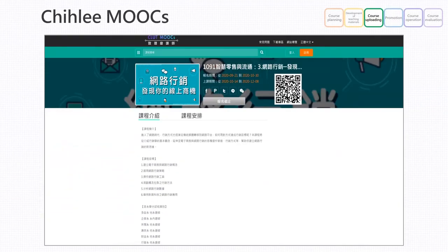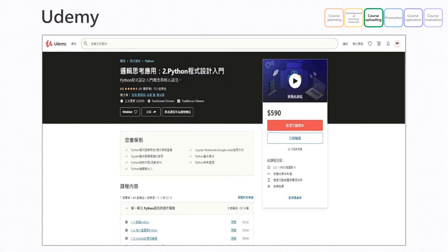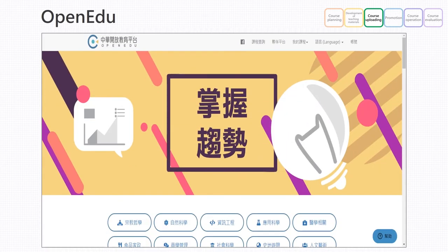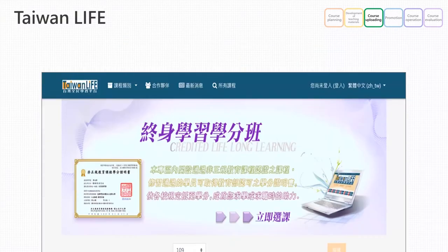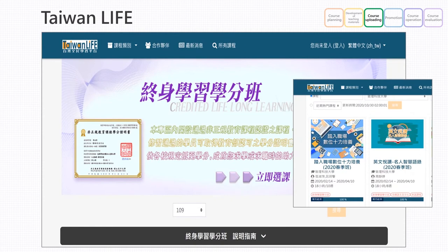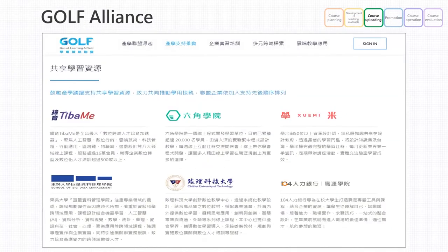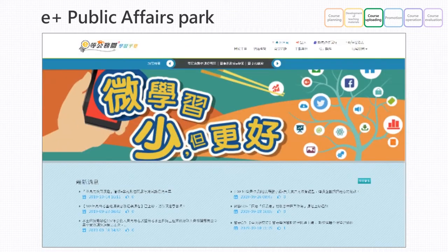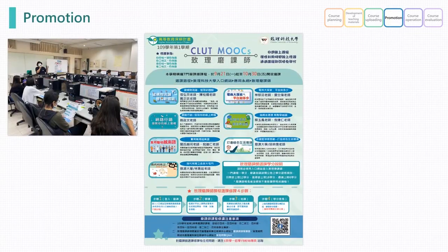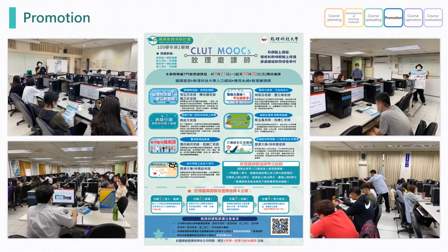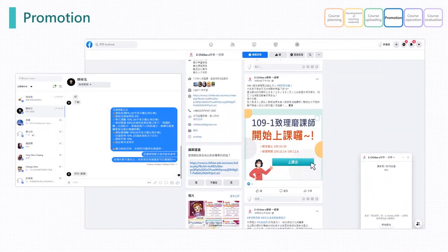We apply MOOCs on campus and upload them to the worldwide platform Udemy for overseas learners. We also offer MOOCs on platforms with different properties such as Open Edu, Taiwan Life, Gulf Alliance, and E-Plus Public Affairs Park. In order to ensure that students are well informed about relevant MOOCs information, we use physical and online promotional methods as well as an online services mechanism.